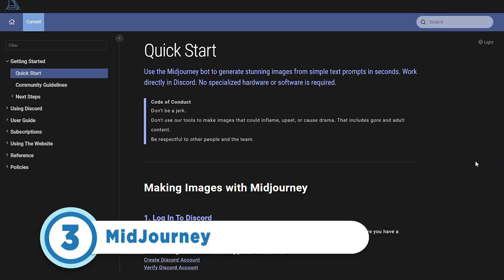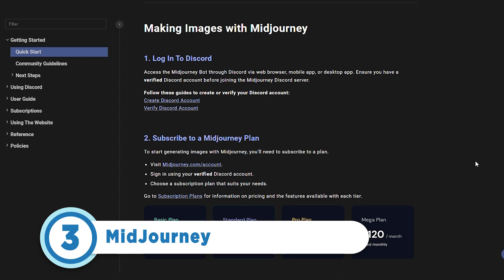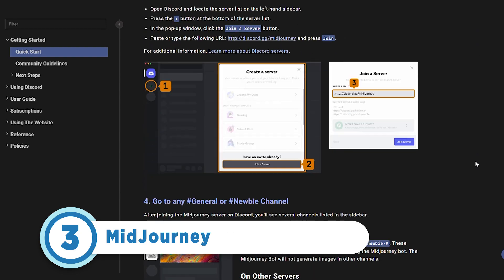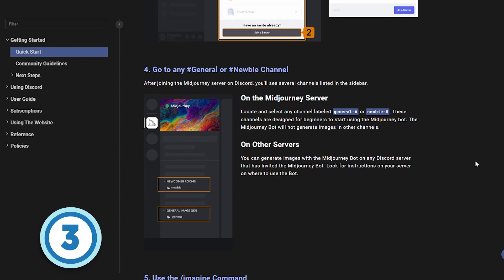Coming in at number 3 is Midjourney. It is among the best resources out there for creating photorealistic AI art and image upscaling. However, the factor that sets the tool apart from the rest is its interface. Users must generate images by requesting them from a bot on Discord.